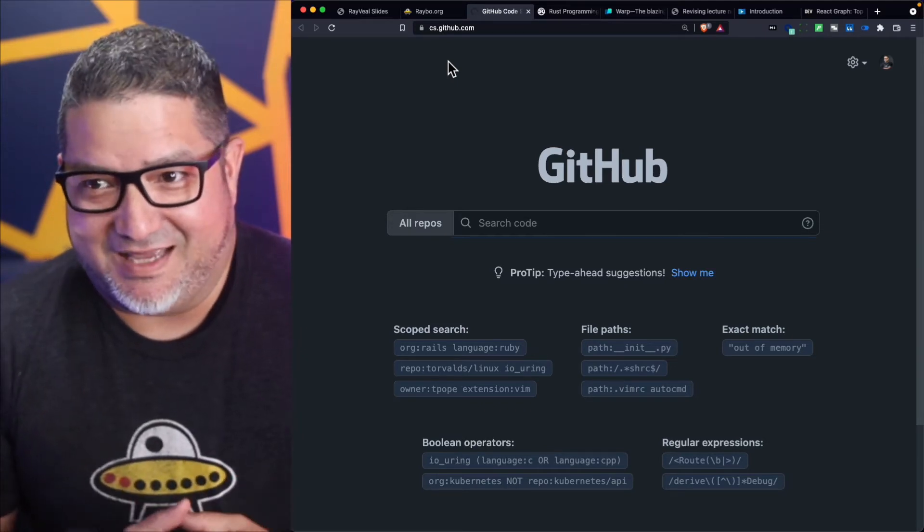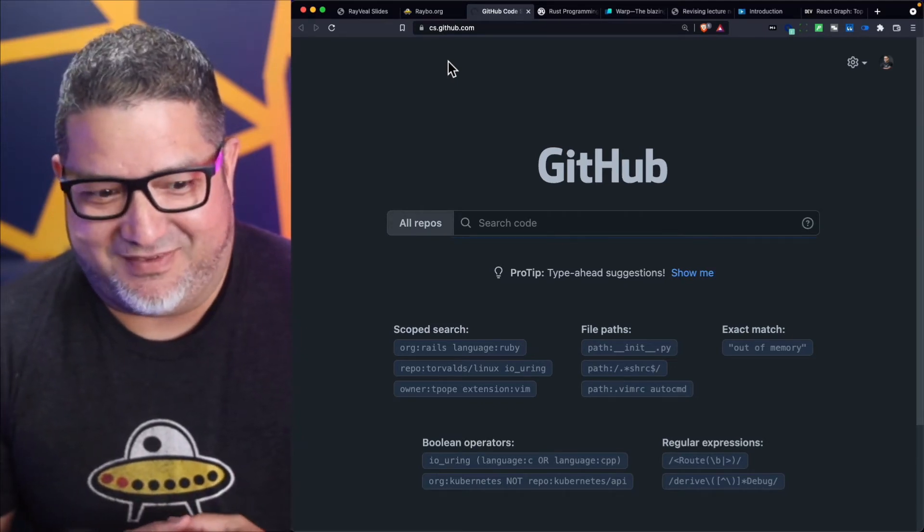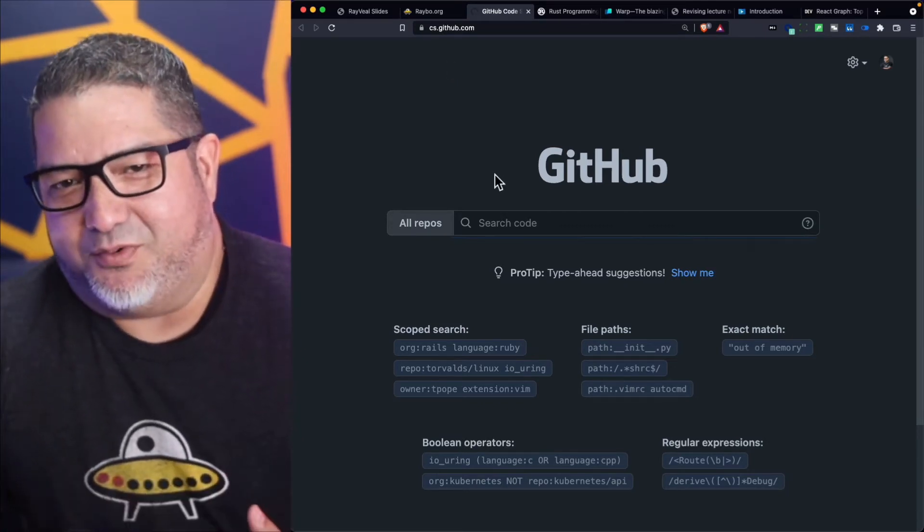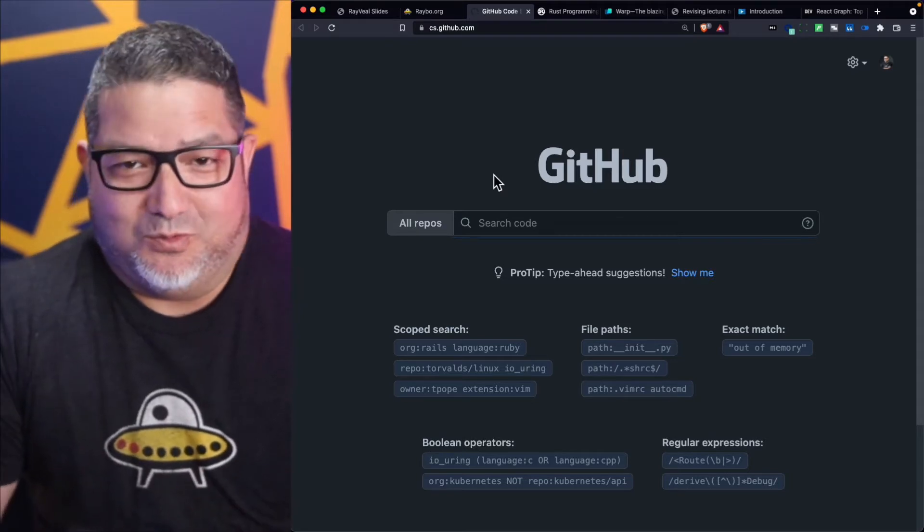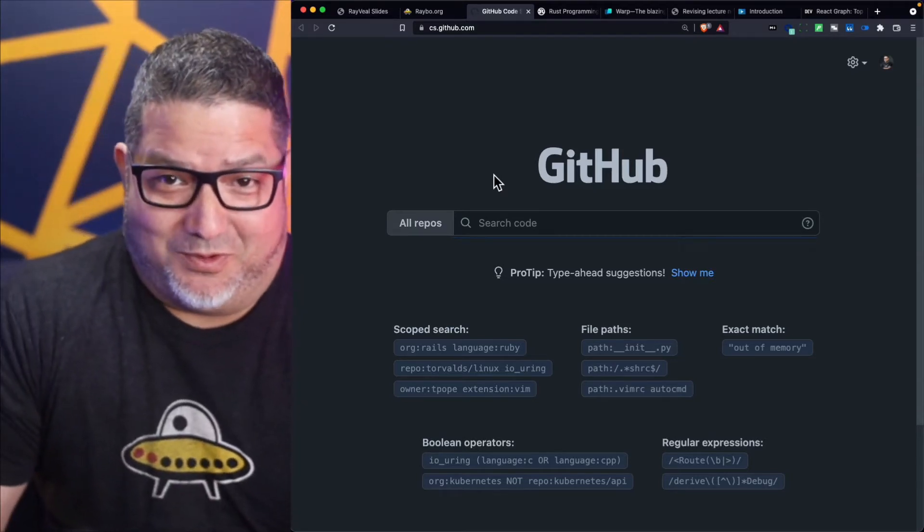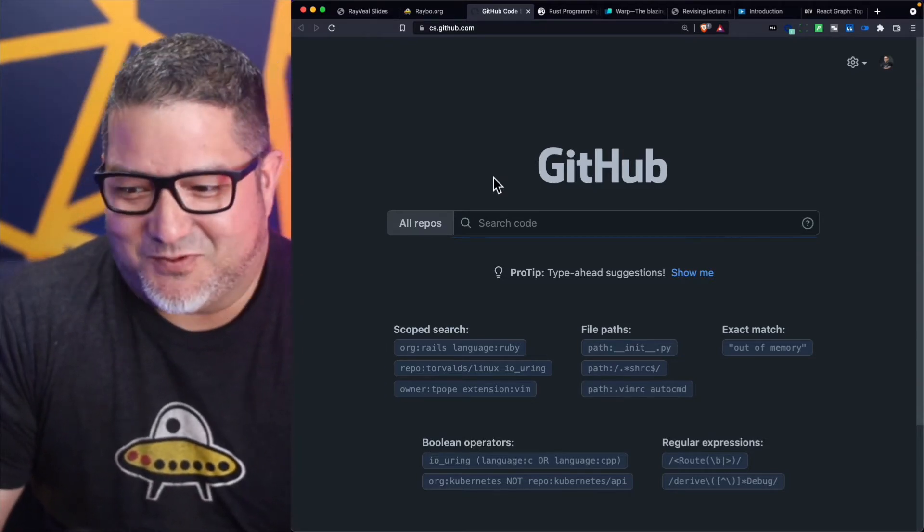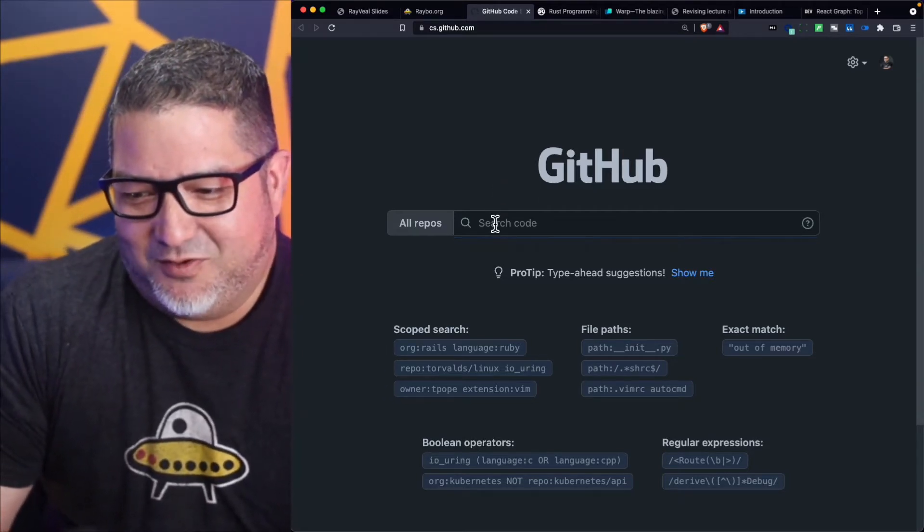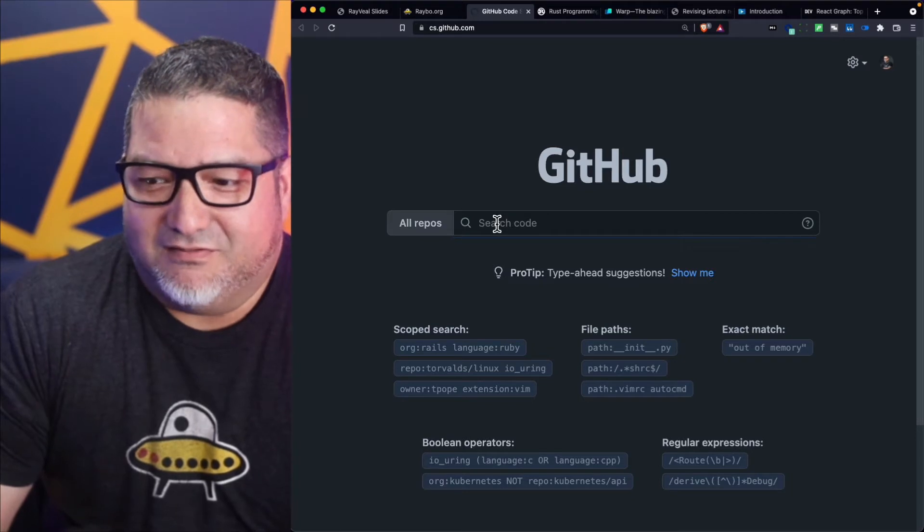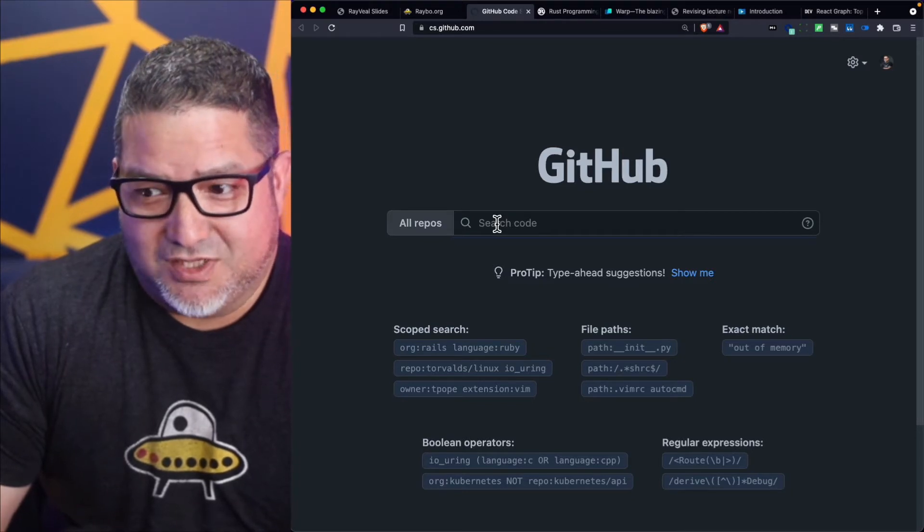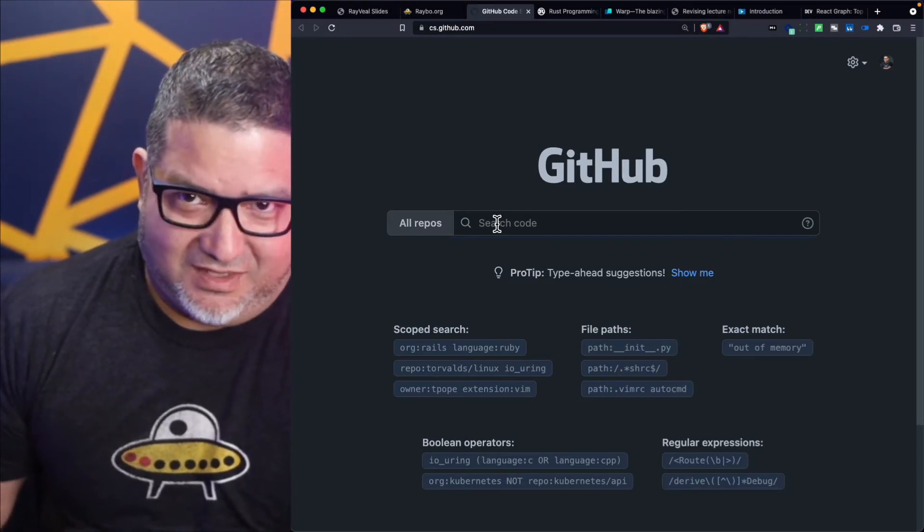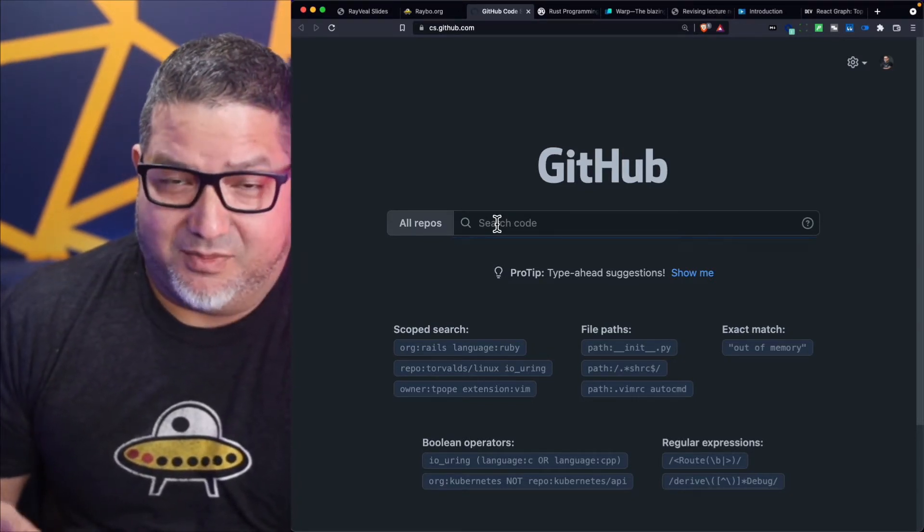Most developers do use Google really to search for code, so this is sort of a new way of doing search specifically for code. Obviously that is on GitHub, but it's really powerful.